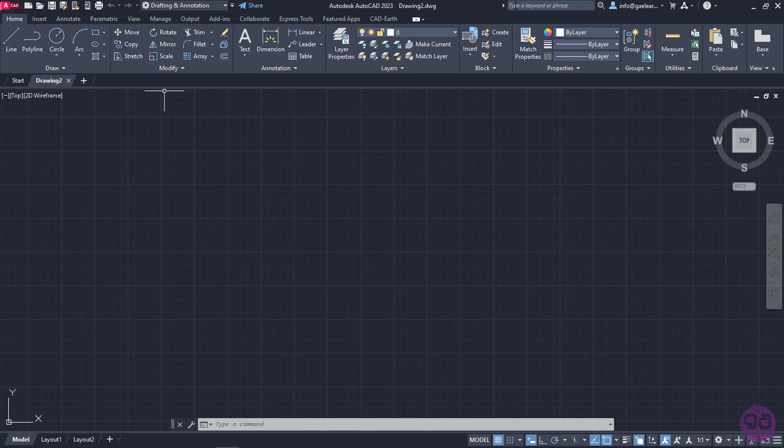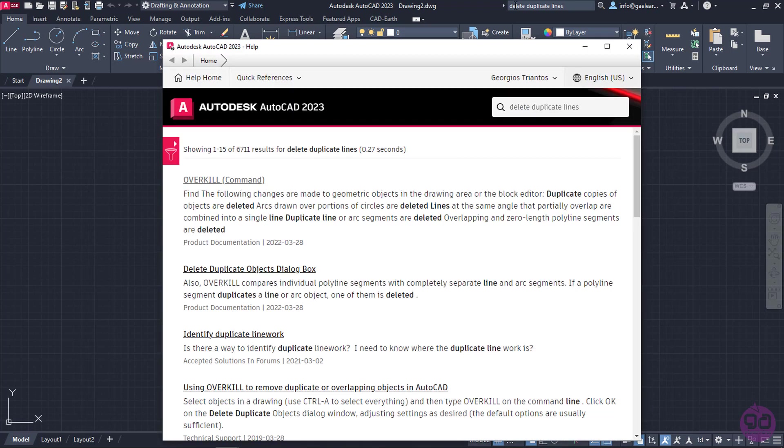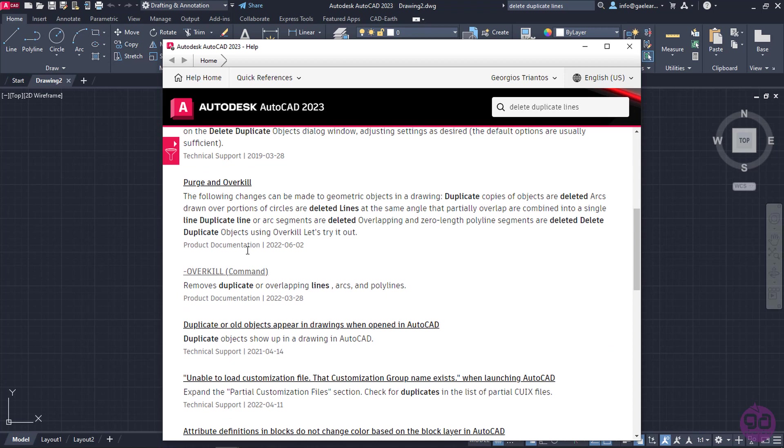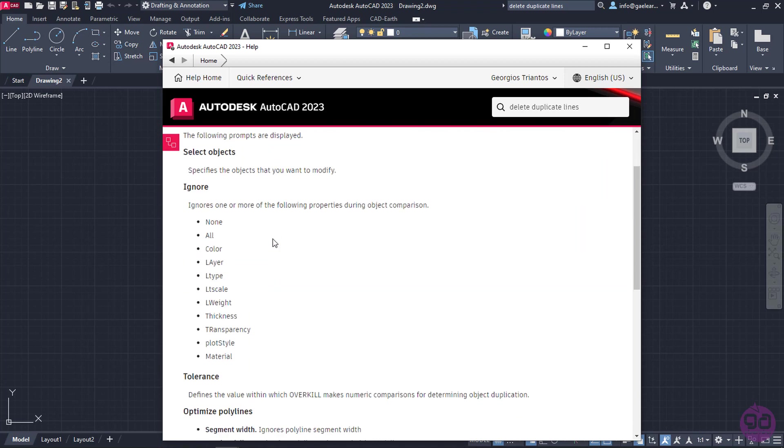For example, let's say I need to find a specific command to remove duplicate lines and arcs. I will type the phrase Delete Duplicate Lines on the search field, and then I will press Enter. The Autodesk AutoCAD help window opens, and as you can see, the results that appear are relative with the phrase I wrote. All I need is to find the one that answers my question.